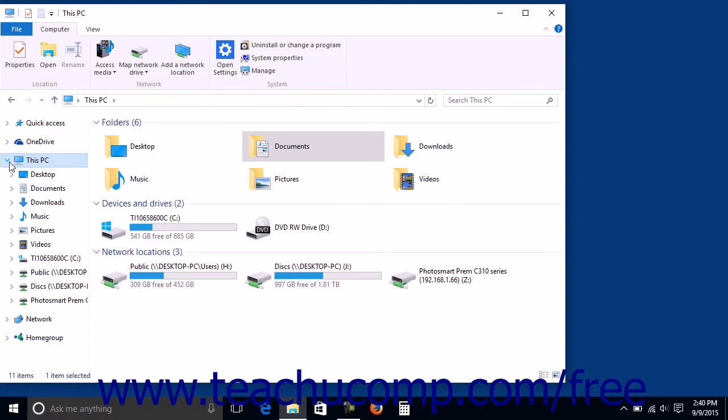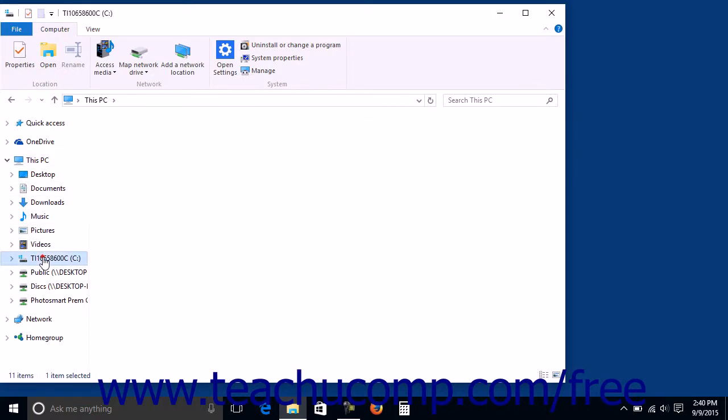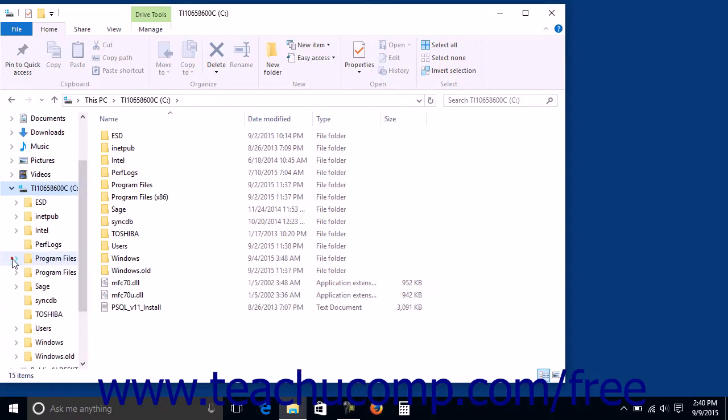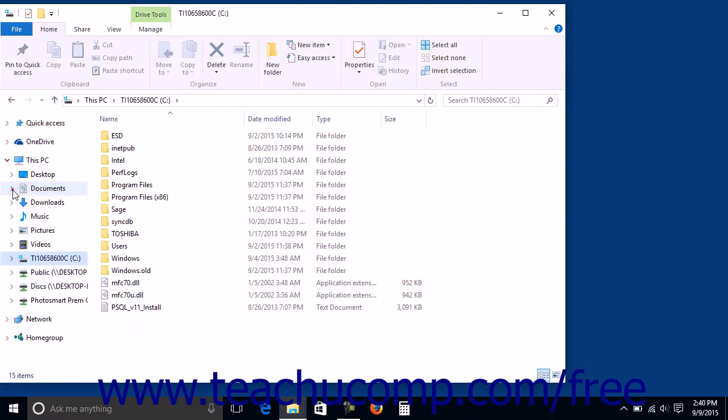You can then select a drive in that listing within the left pane, such as the C drive, to display the folders within the computer's hard drive in the pane to the right. Also note that the Drive icon has an arrow next to it within the left pane, which you can click to collapse and expand the folders within the drive in the left pane as well.